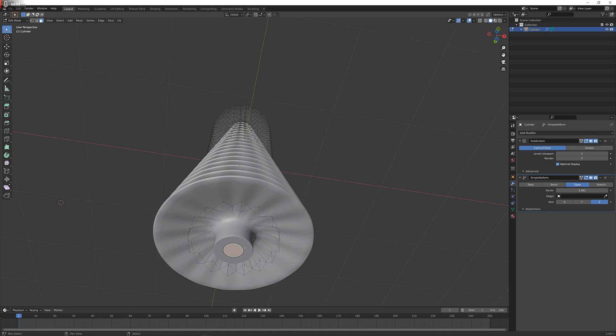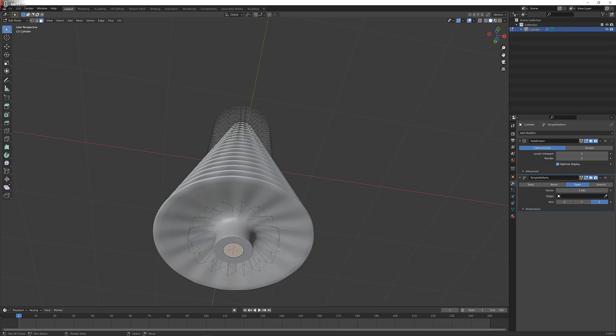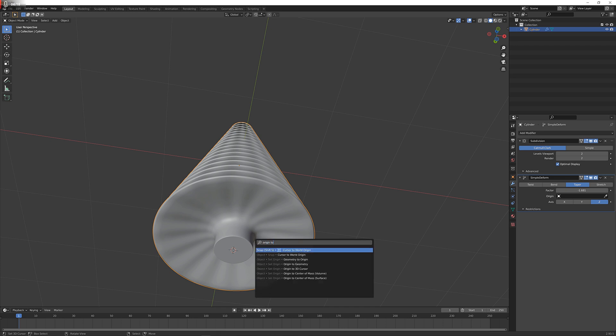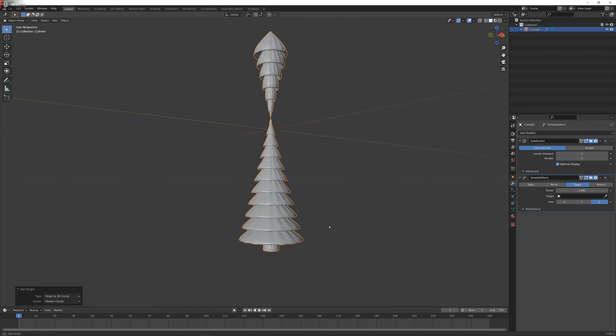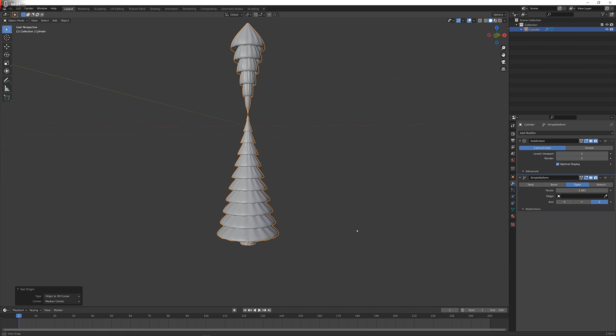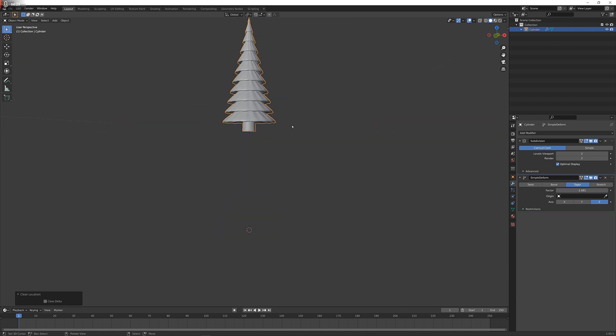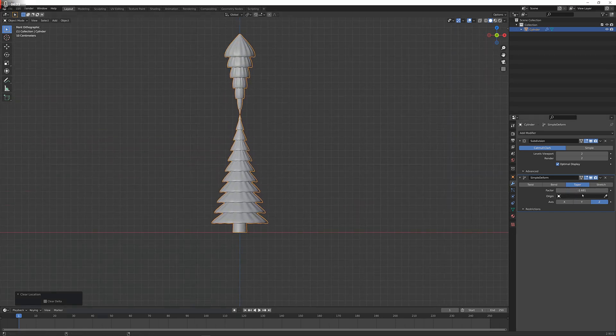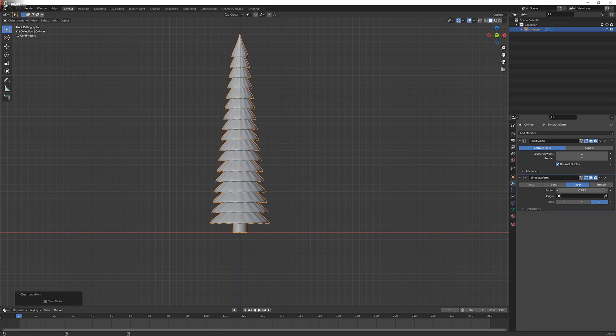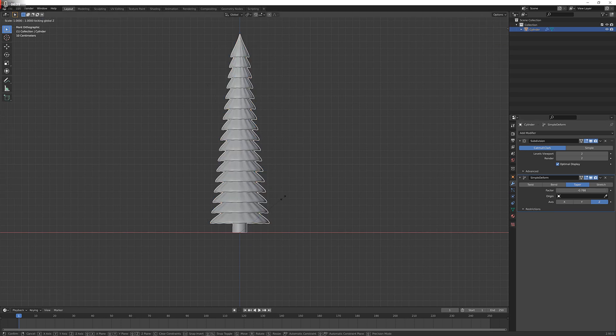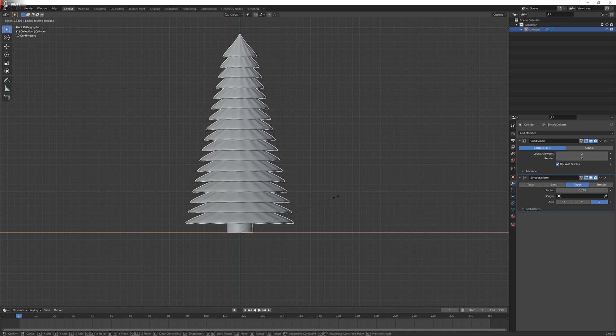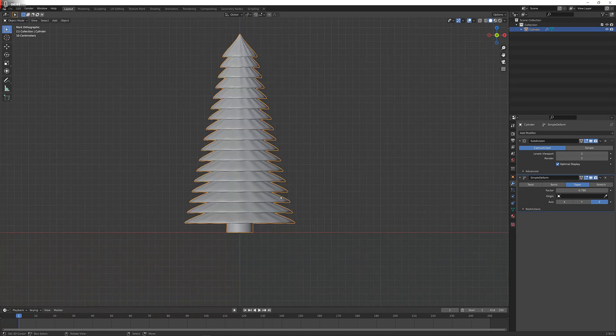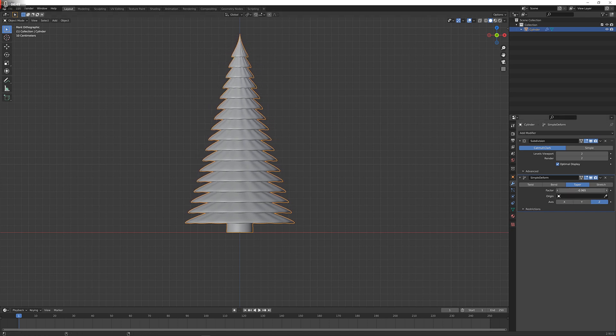What I'm going to do next is set the origin point to be here, so I'm just selecting the face, Shift S, cursor to selected. Now I'm exiting edit mode, F3 and origin to 3D cursor, which might give you this weird result here. We're just pressing Alt G to bring it to the middle of the world. Now we can just adjust the taper to be the way we had it before. I'm just going to make it a little wider, something like this.